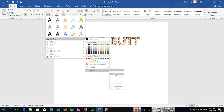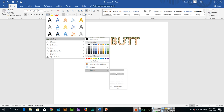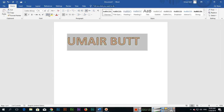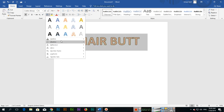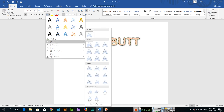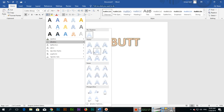In the Outline options you can also select different dash styles — so different dashes you can select if you want.